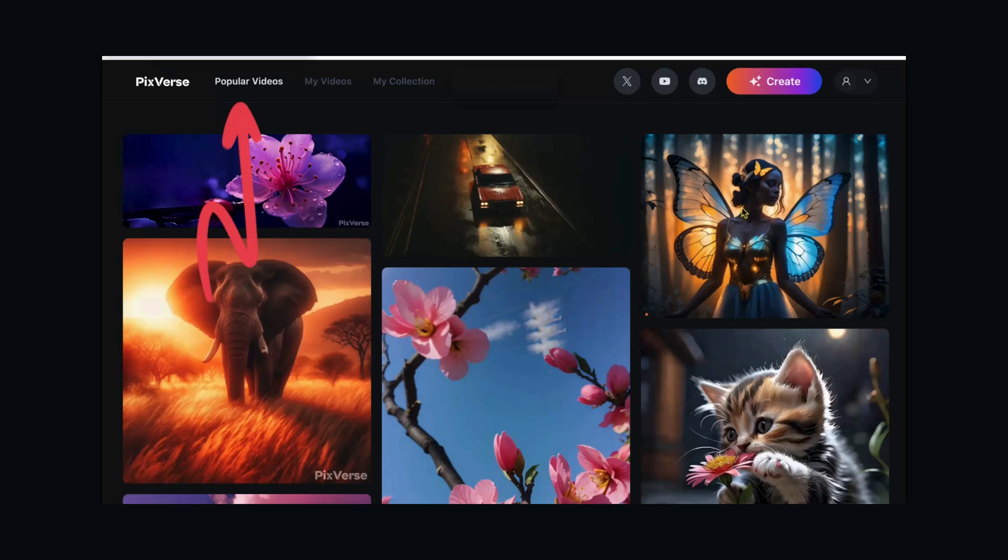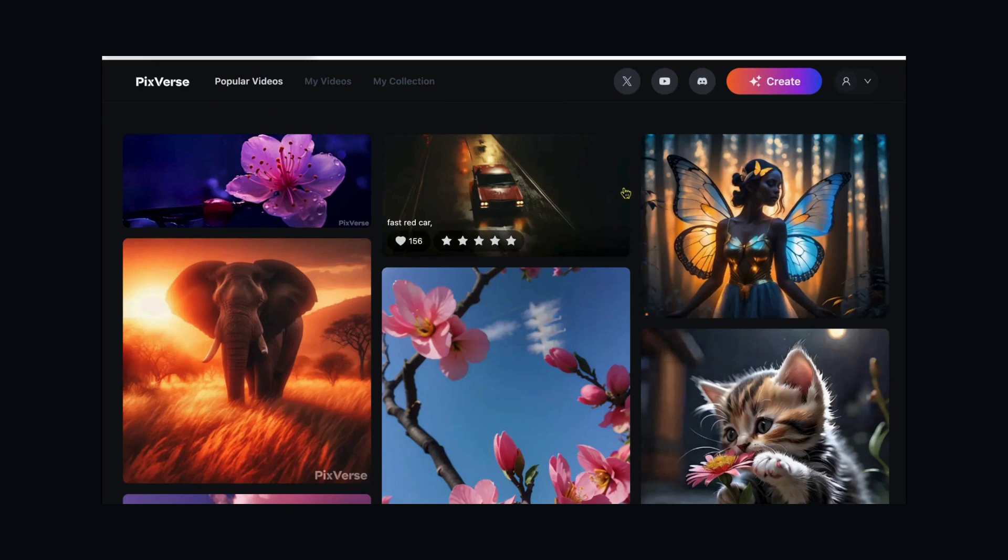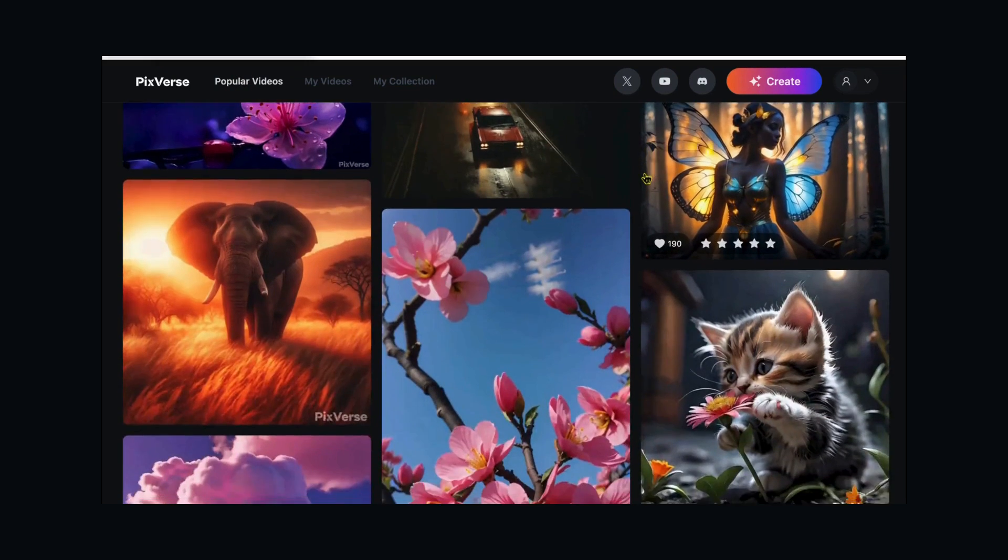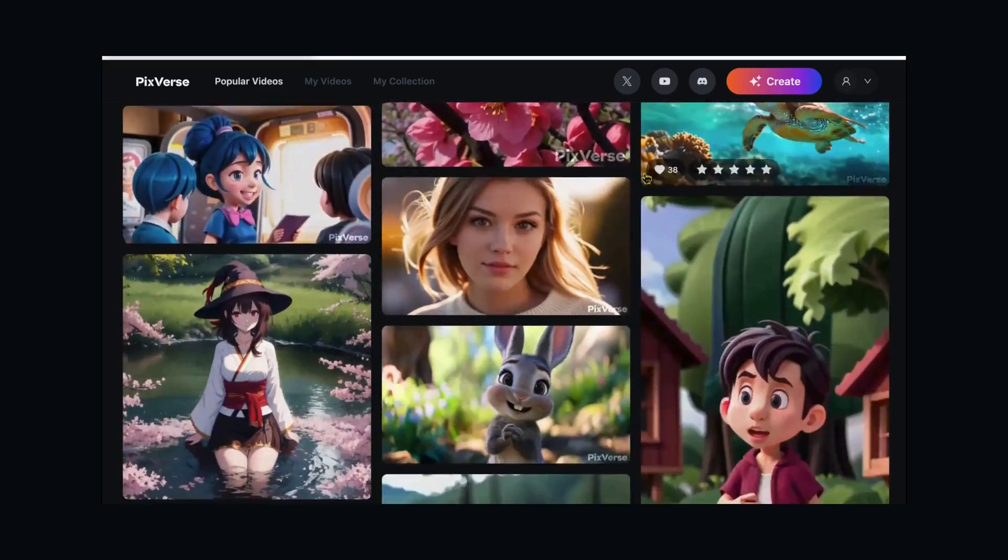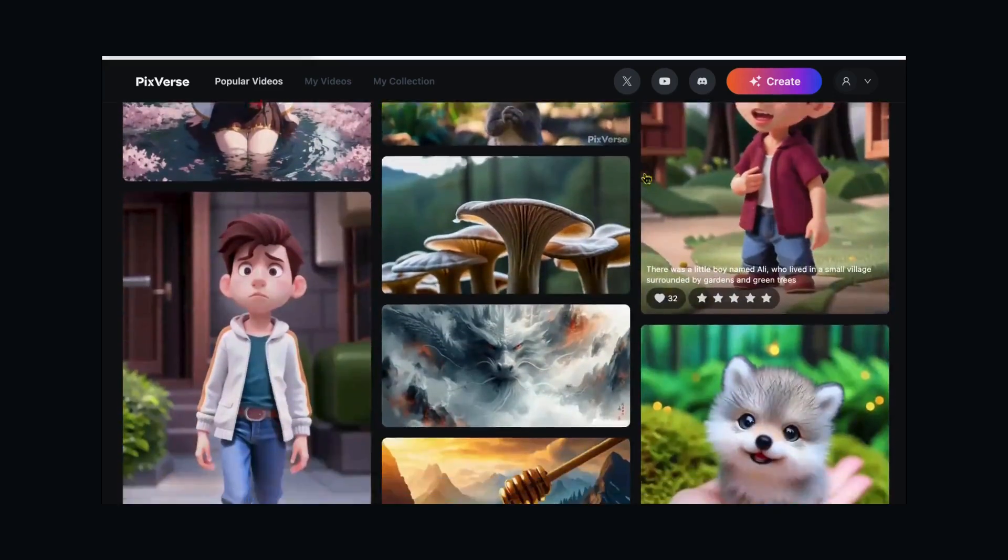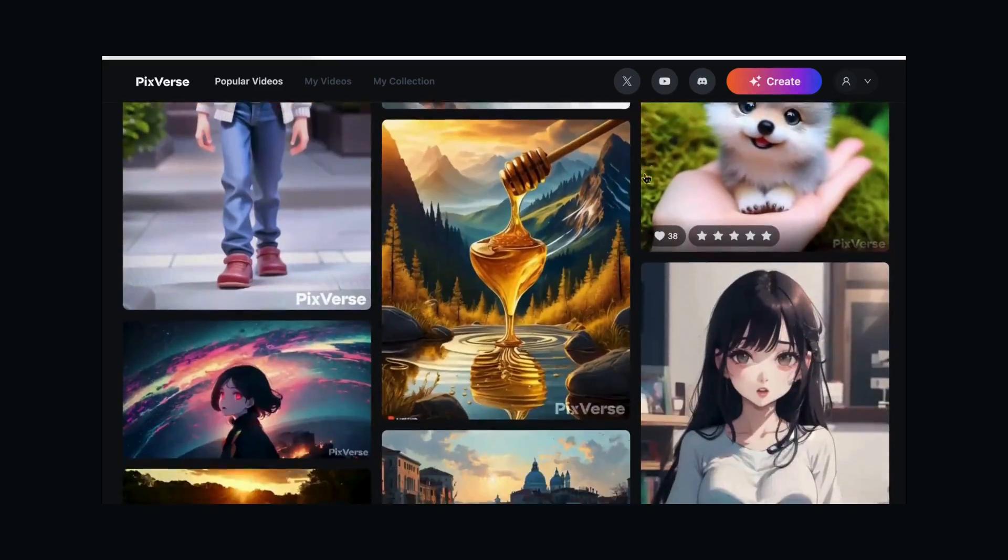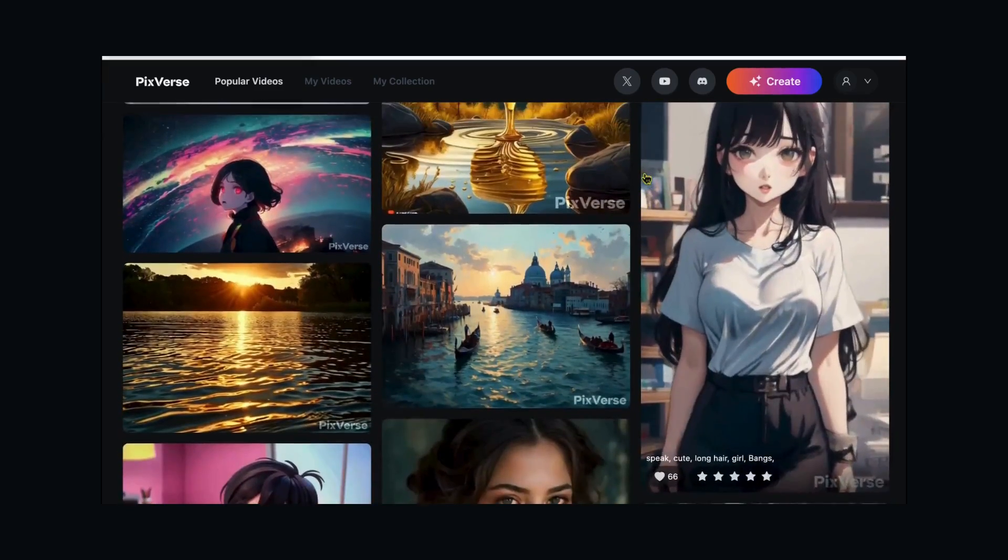Discovering PixVerse AI. In the popular video tab, you'll find a treasure trove of user-generated content. Dive into any video, explore its details, and even download it.